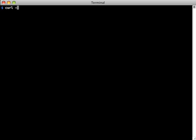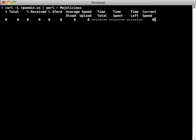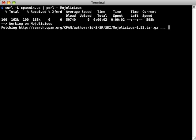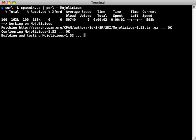Installing Mojolicious is easy. One curl command and you're ready to go. It retrieves CPAN-minus from the web and uses it to install Mojolicious from CPAN. It will work with Perl 5.8, though it's recommended that you use a version of Perl 5.10 or later, as previous versions are no longer maintained.